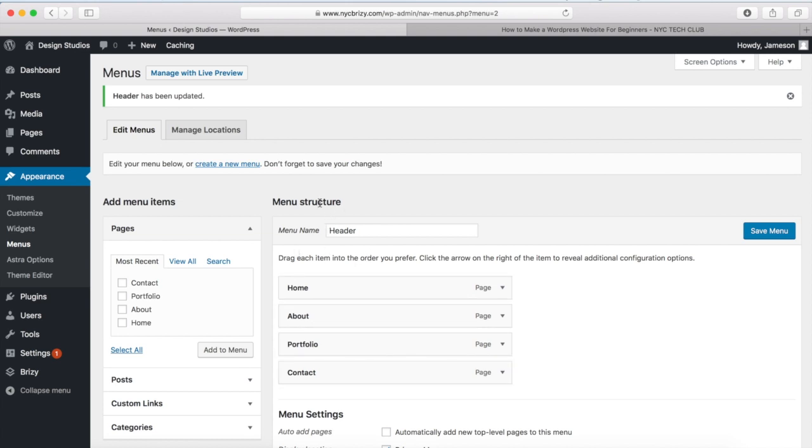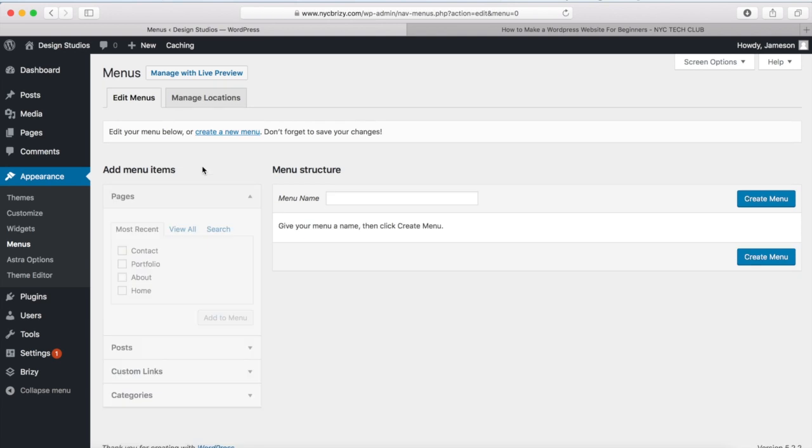But what I want to do before we actually do that is I want to create the footer menu. So I'm going to go here and click on Create a New Menu. And my footer menu is going to be the same exact thing. We're going to type in footer right here for a new menu and click on Create Menu.